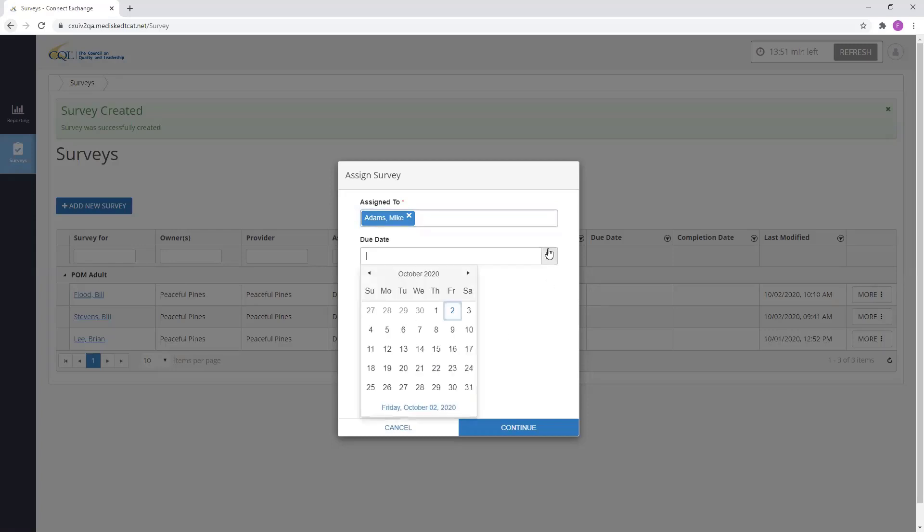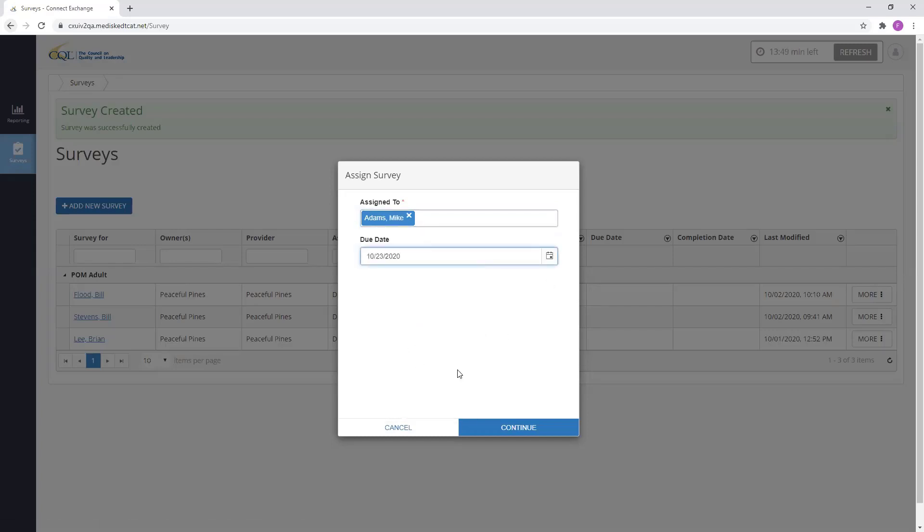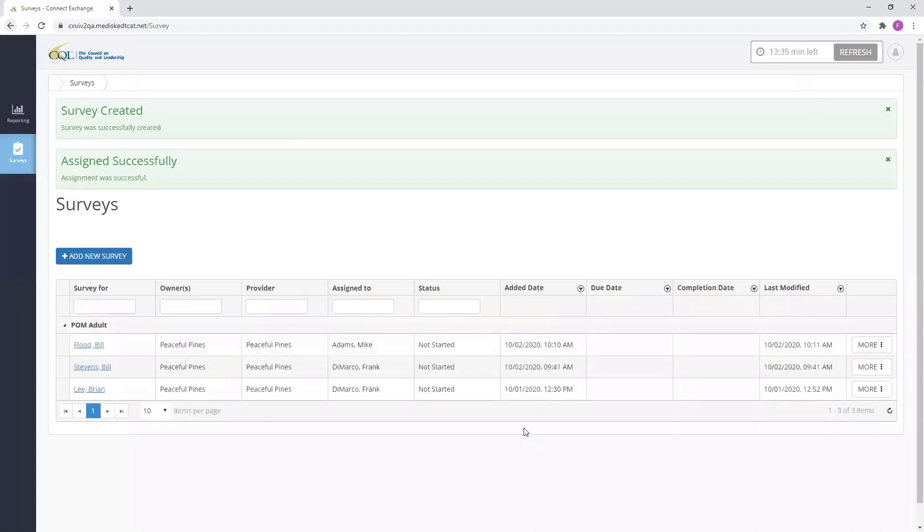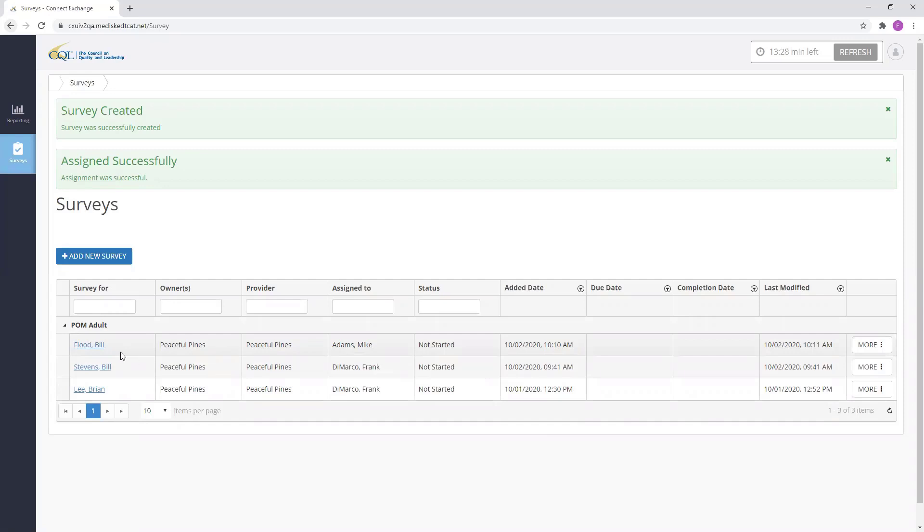Once again, due date is an optional field. Next, I'm going to click Continue. Now, as you can see, I have successfully reassigned a POM adult survey for Bill Flood and assigned it to Mike Adams within Portal.